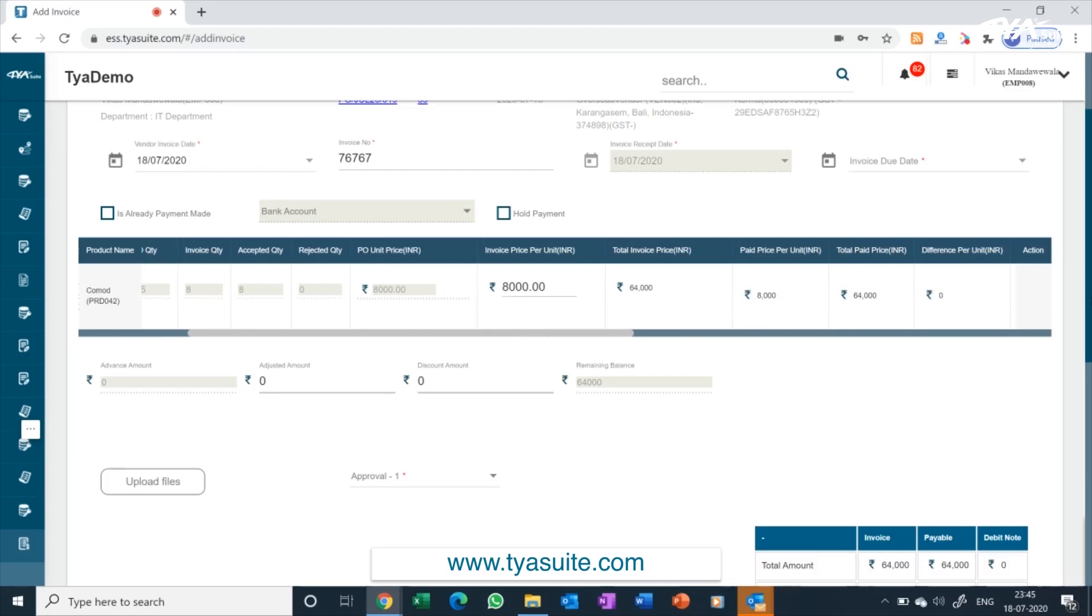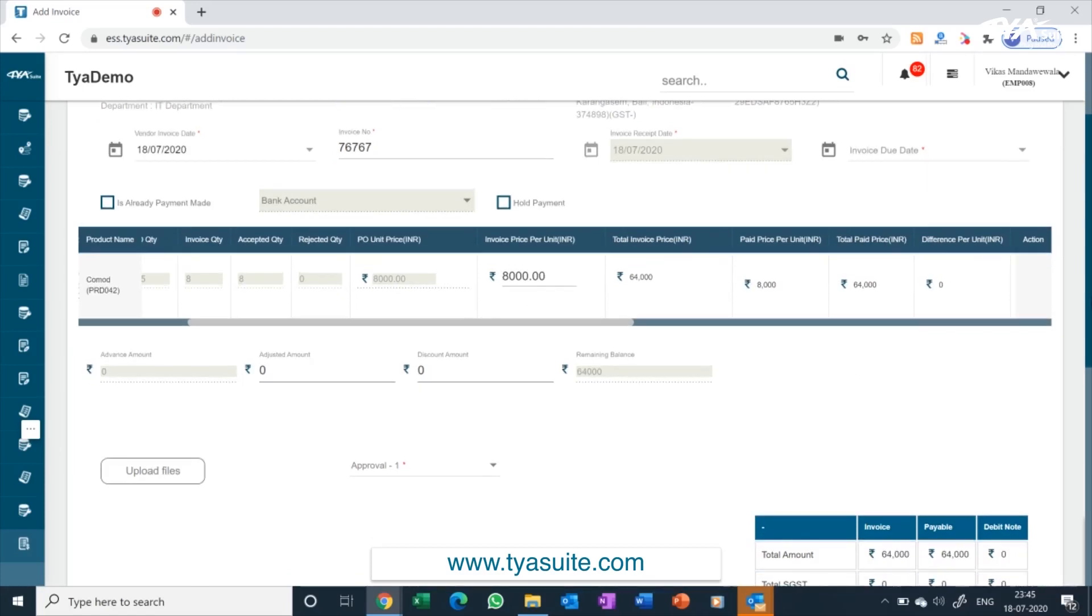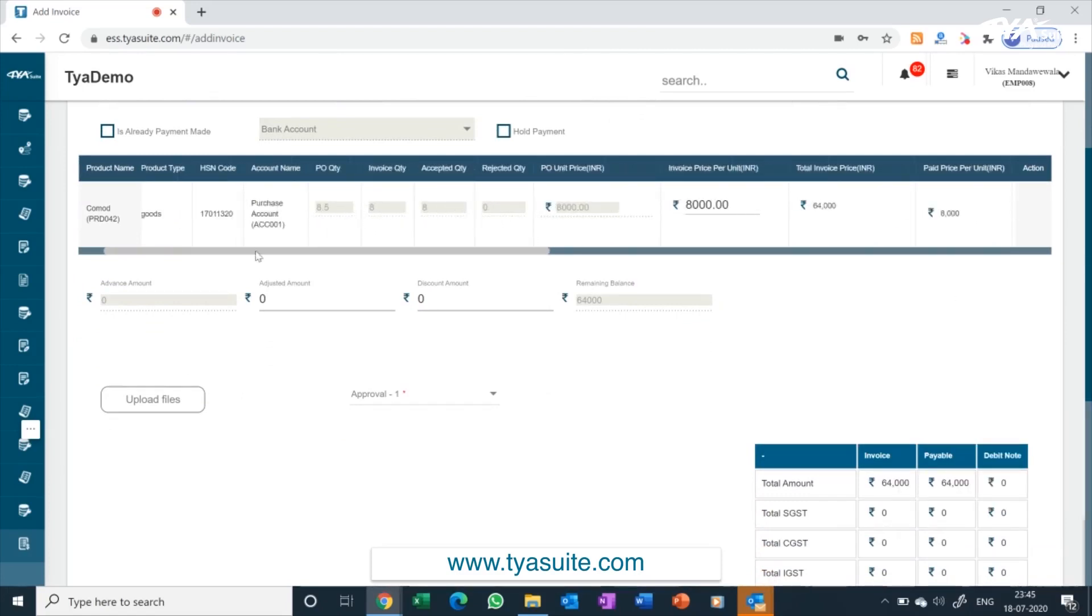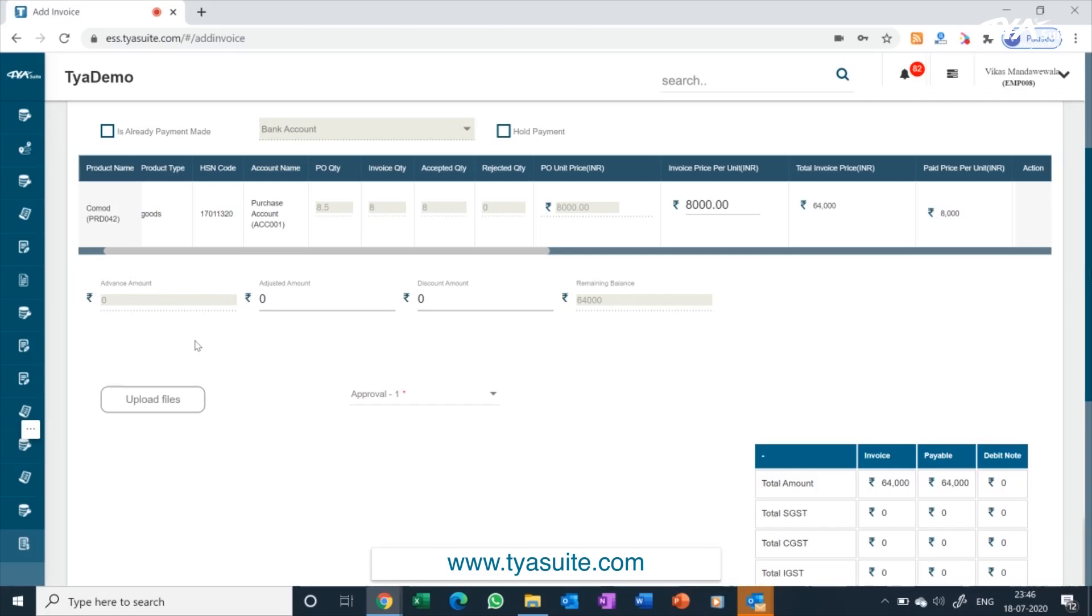TYASuite ERP does an automatic five-way match at item level. System will automatically calculate the payable price based on lower of item level PO quantity, invoice quantity, accepted quantity, and lower of PO price and invoice price. If there is any differential, it will automatically raise a debit note to the vendor. For example, here all the quantities and prices match, there will be no debit notes or credit notes.